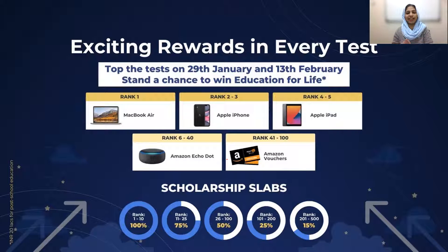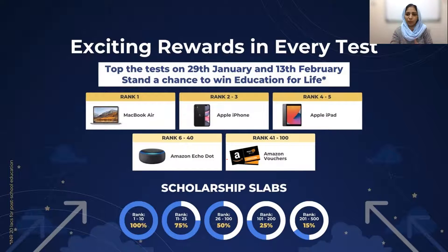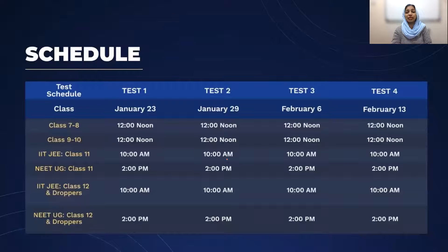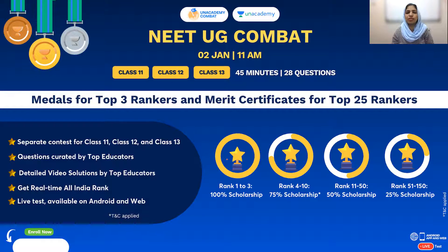Scholarships range from 100% for top 10 rankers, down to 75%, 50%, and 25% for other ranks. The second exam is a NEET exam. The Prodigy exam is for class 7th onwards, while the NEET-EUG Combat Exam is only for class 11th, 12th, and repeaters of NEET-EUG aspirants.